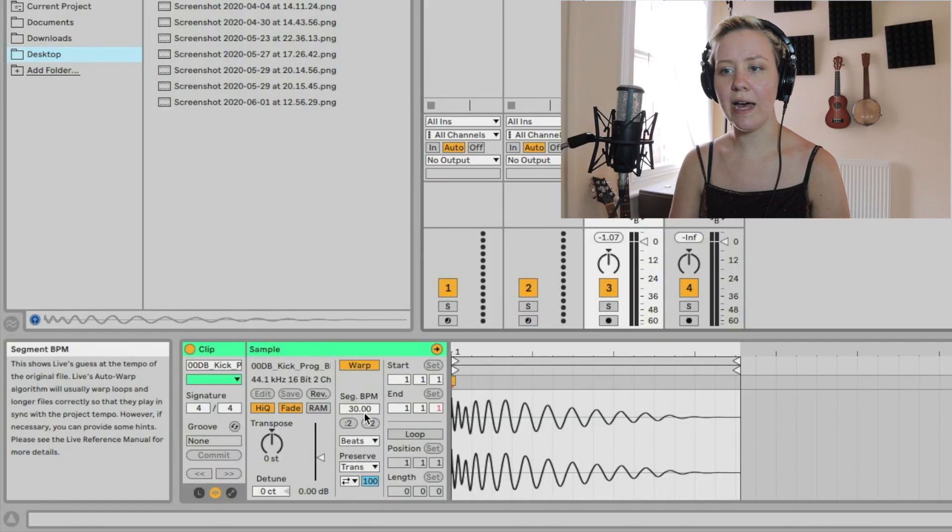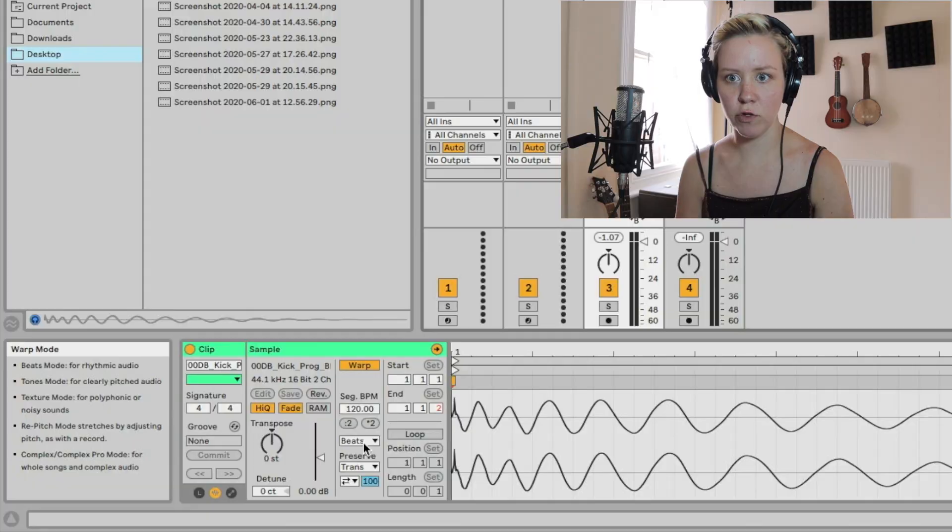Under there we have the warp modes. I was editing this video and adding the explanation of warp modes made it like two days long, so I made a whole separate episode about warp modes. I'm linking it here and down below, so check that out.